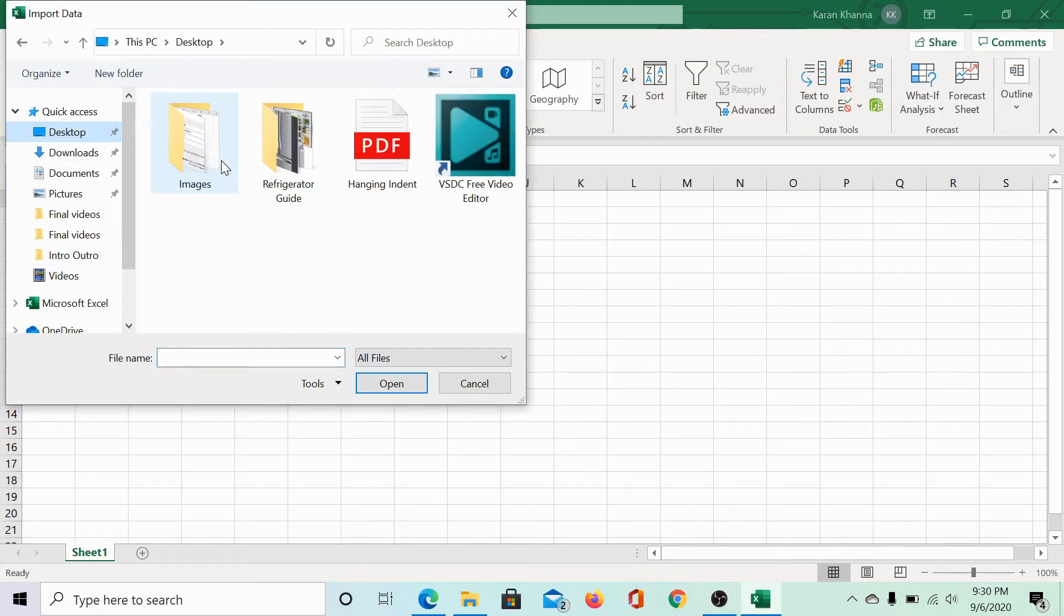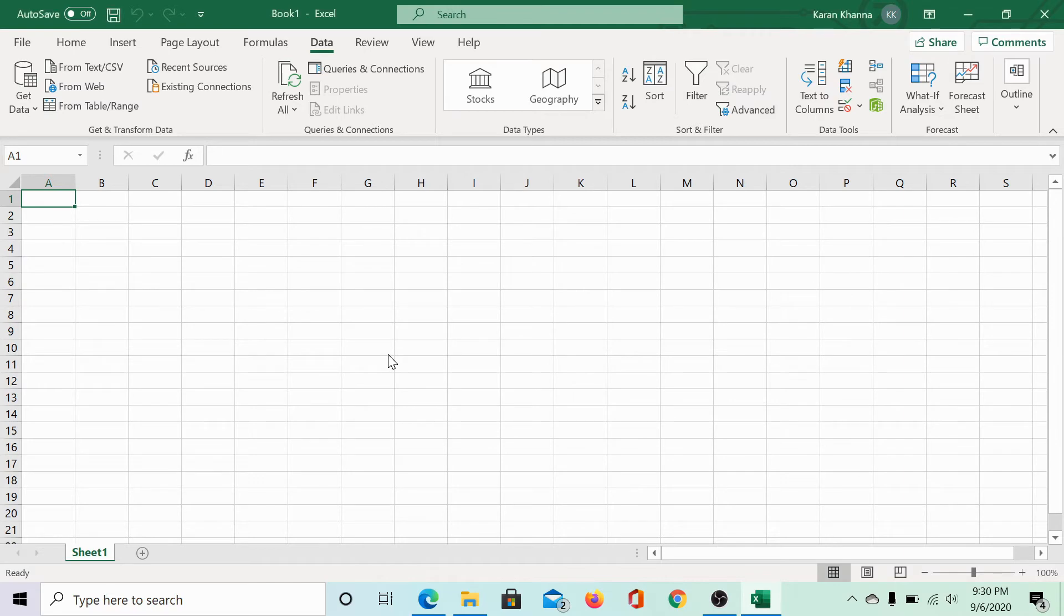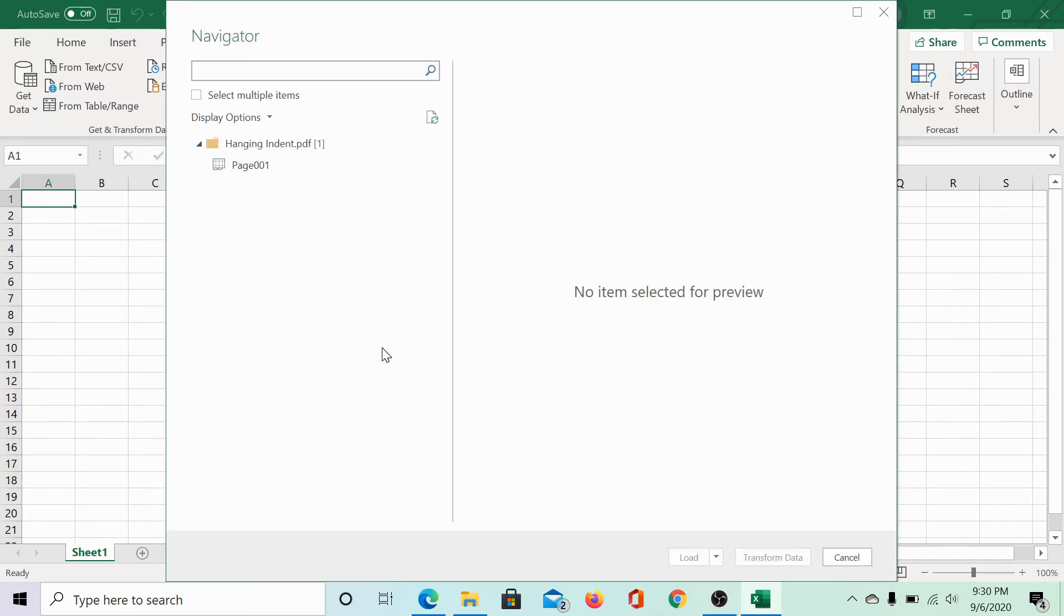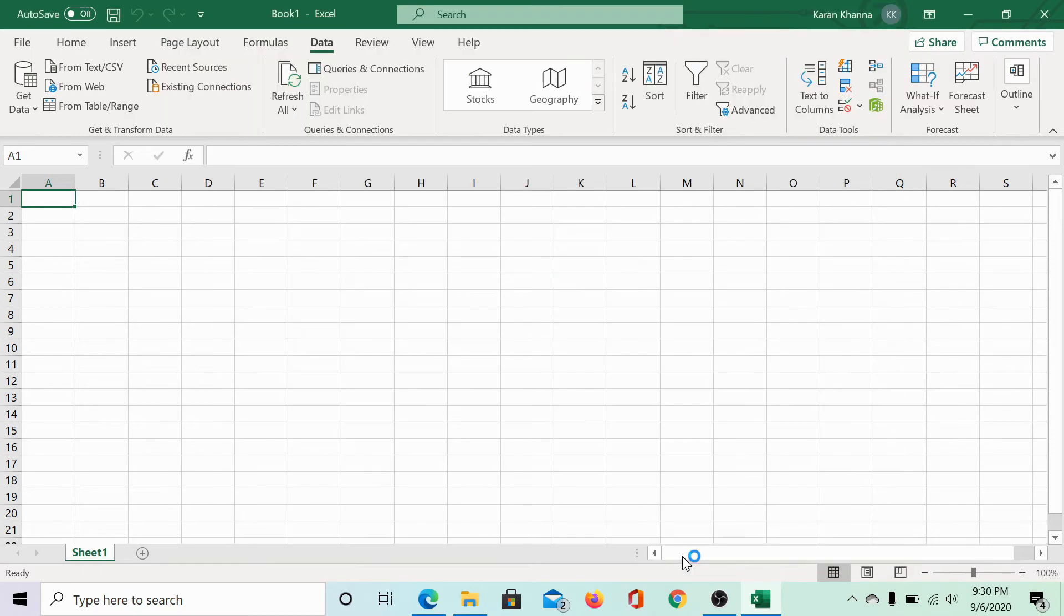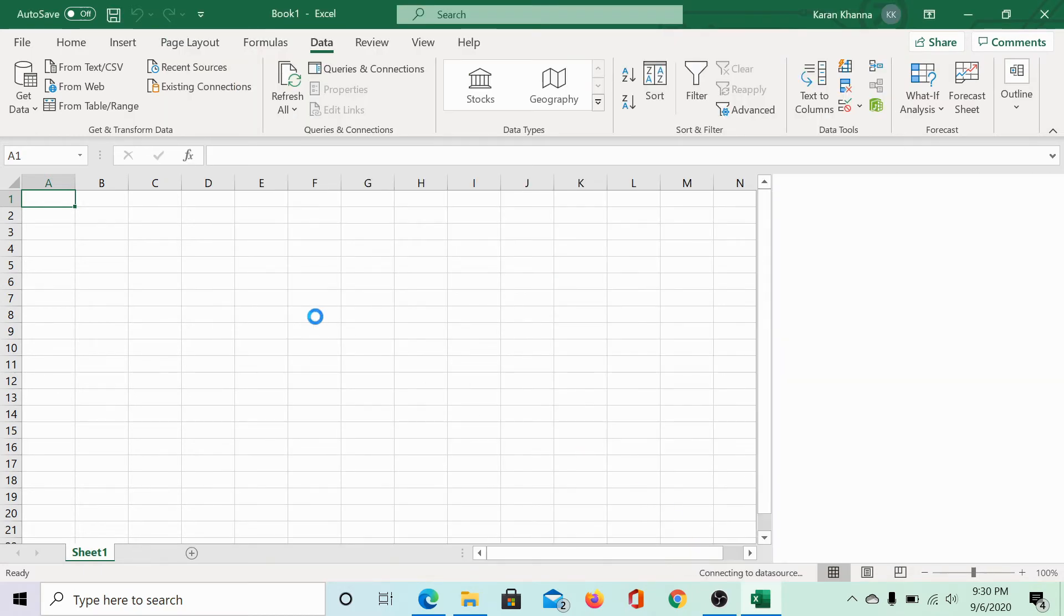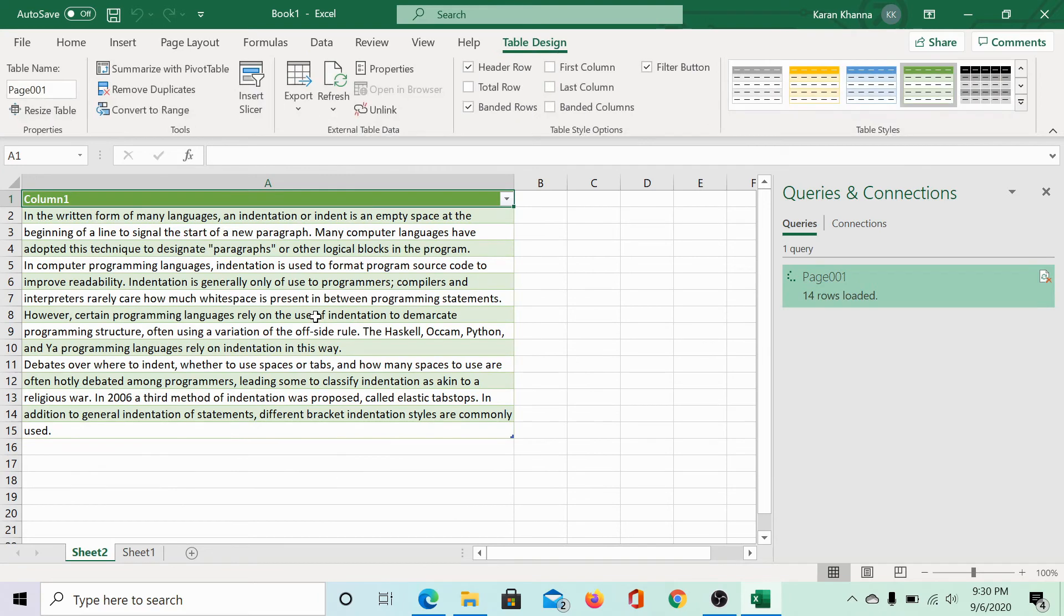Let us select it. This process may need a few minutes. Then select the exact page of the PDF. This is how it would show it and click on load. Wait till it fetches the data and it loads in tabular format.